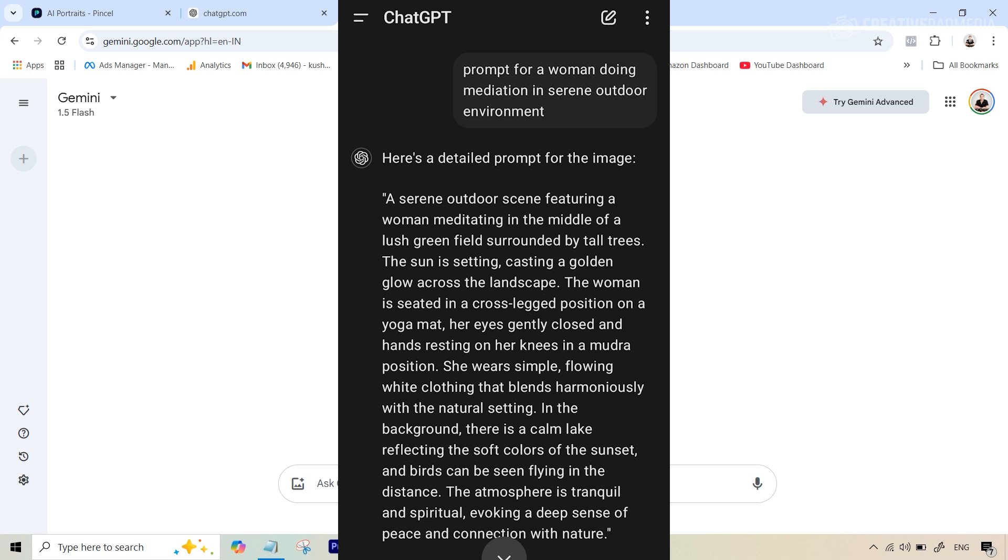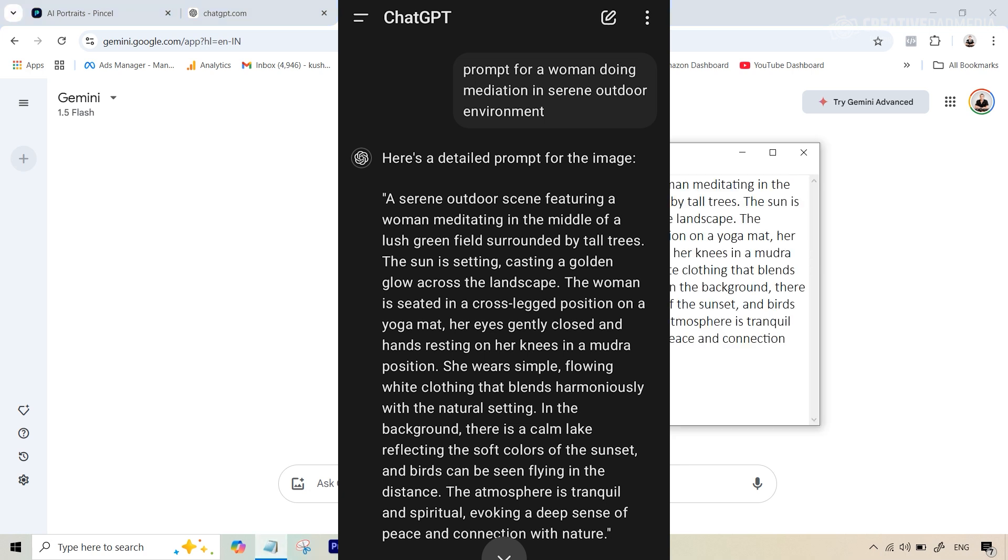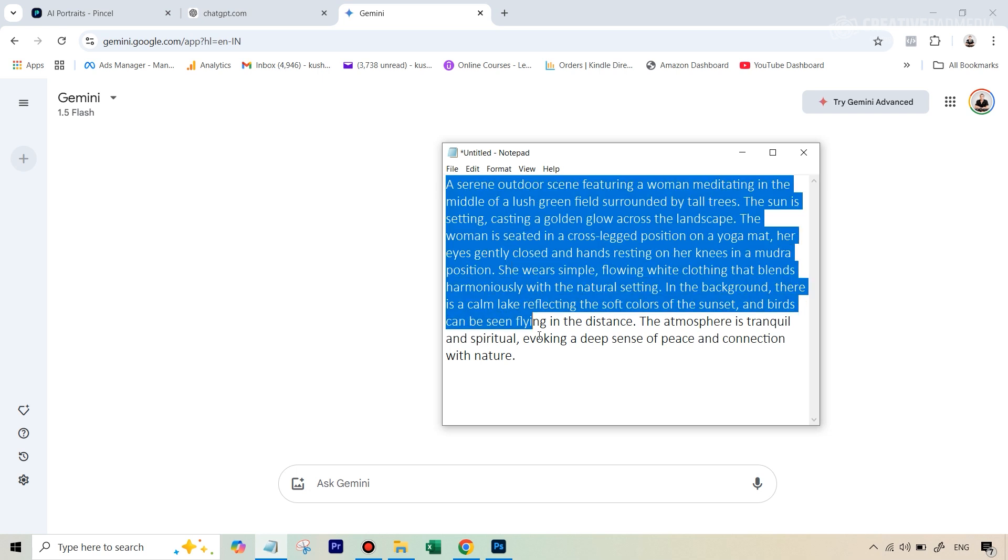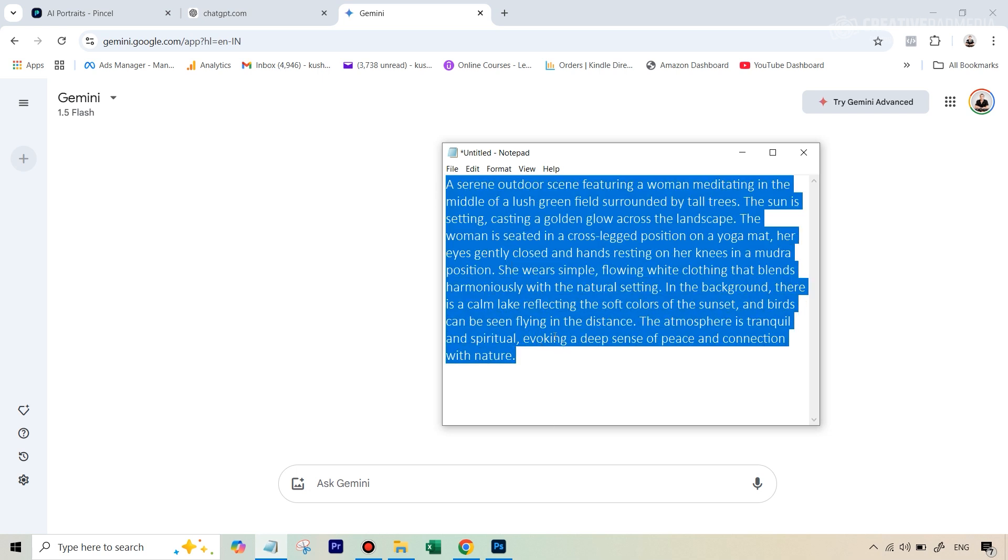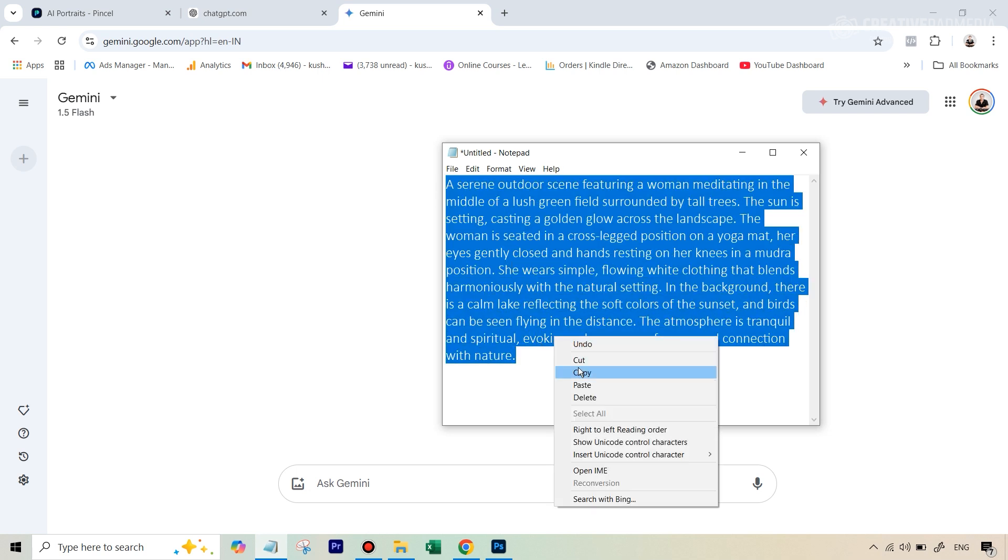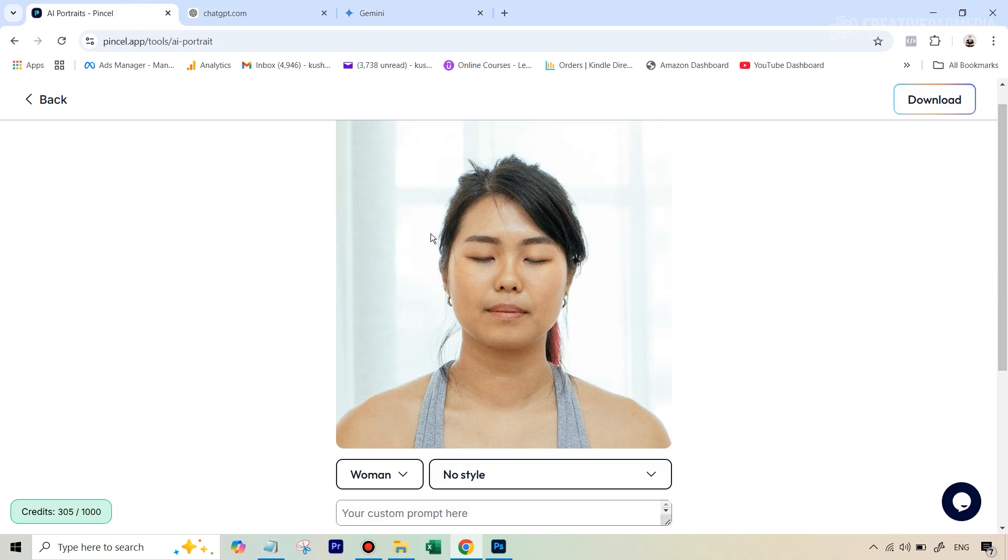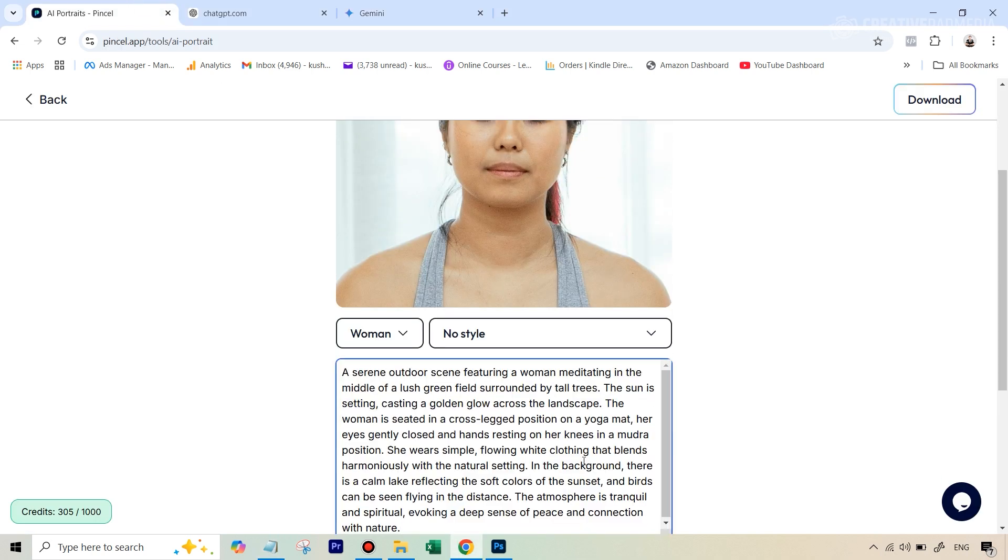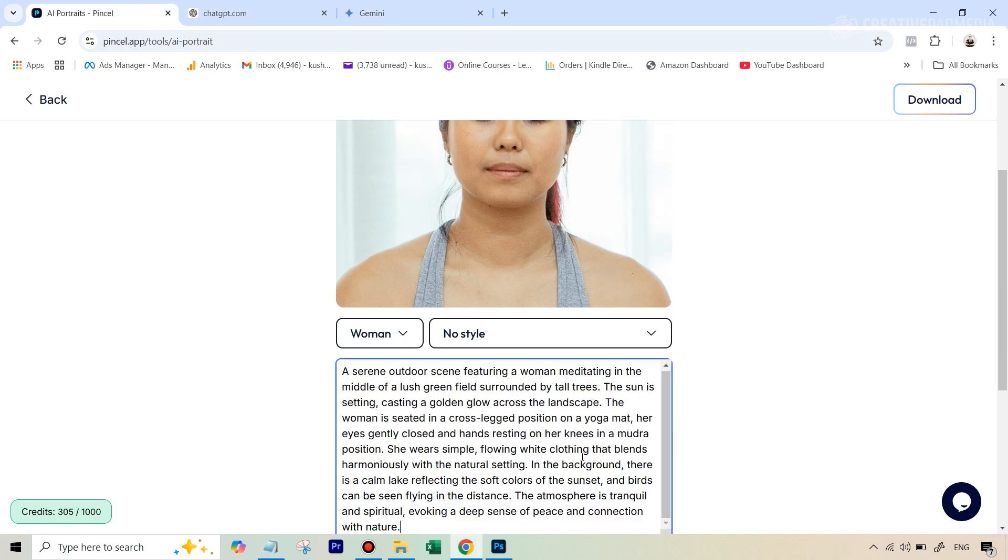And what I wrote was prompt for a woman doing meditation in serene outdoor environment. And finally, we got this particular prompt, which is generated by ChatGPT. So what we can do now is copy this. And we can just go back here and type or paste this here rather.